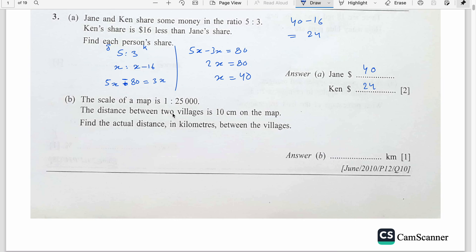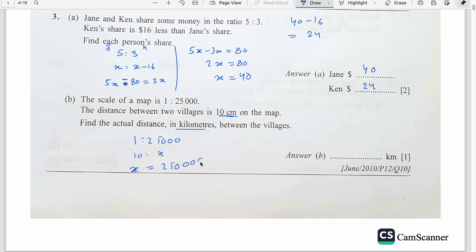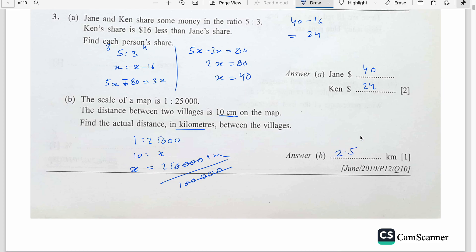The scale of a map is 1 ratio 25,000. The distance between two villages is 10 centimeters on the map. Find the actual distance in kilometers. So 1 ratio 25,000 equals 10 ratio X. Cross multiply: X equals 250,000 centimeters. To convert to kilometers, divide by 100,000. Counting 5 zeros: that is 2.5 kilometers.